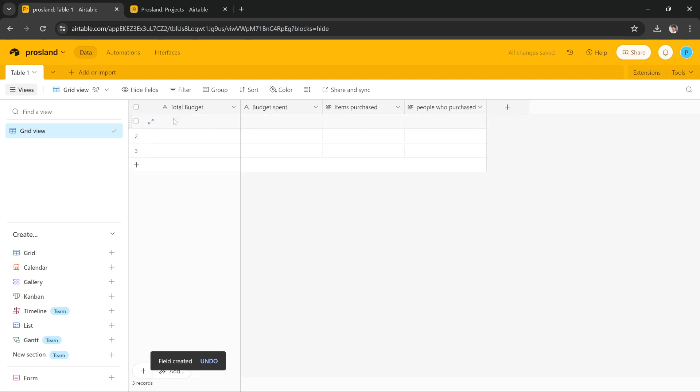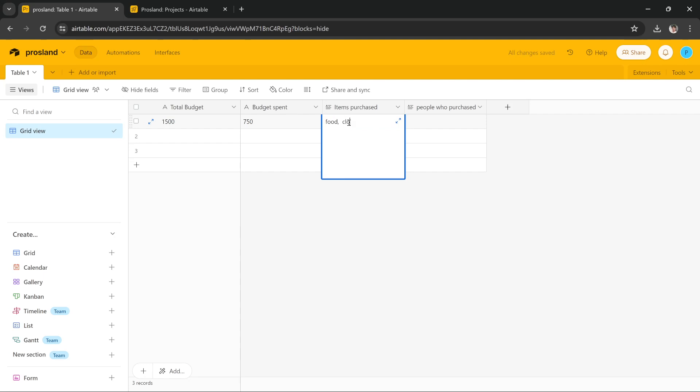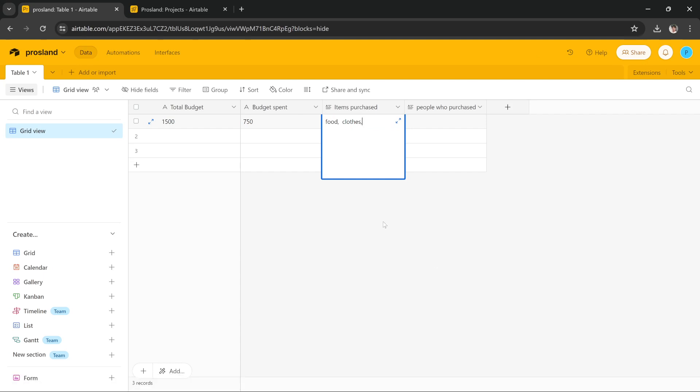So let's say that we, total budget, let's say our total budget was fifteen hundred dollars and our budget spent was seven fifty. So the items we purchased were, we purchased food, clothes, and you can add a lot of other items that you purchase. Then you can add the people who purchased that item. For example, if it was your mother you can add mom, dad, whatever, whoever purchased that data.